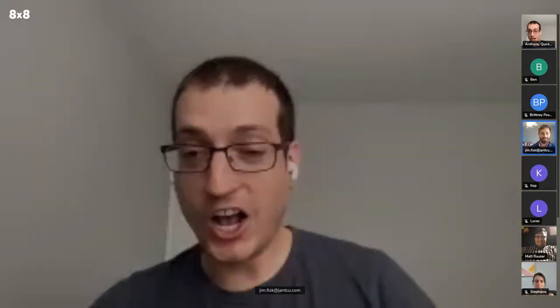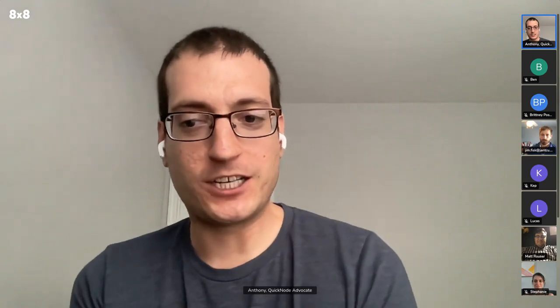Hello everyone. Thanks so much, Jim, for having me back. This is my second time speaking at Jamstack Boston. I originally was here over a year ago, talking about StepZen, which is a GraphQL API company.